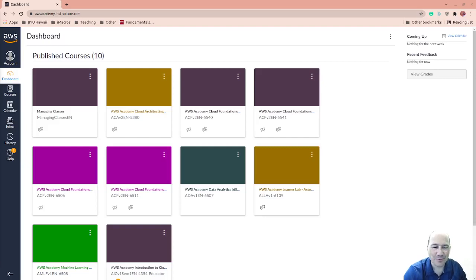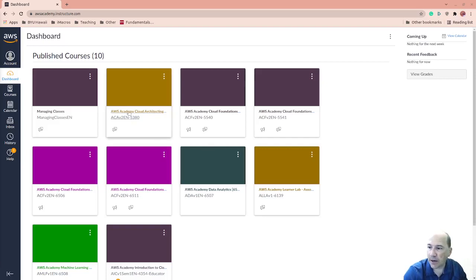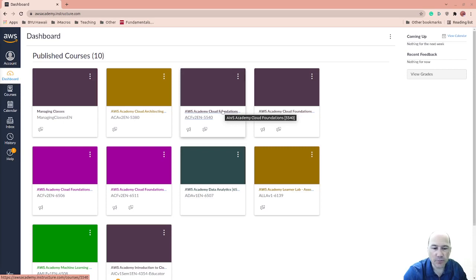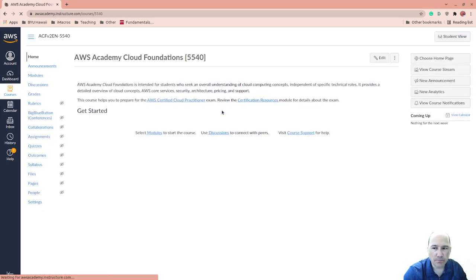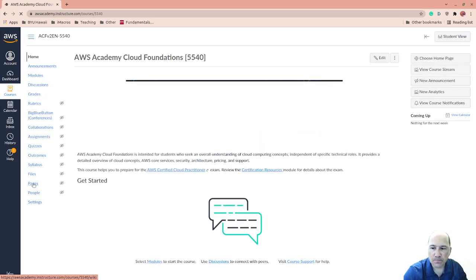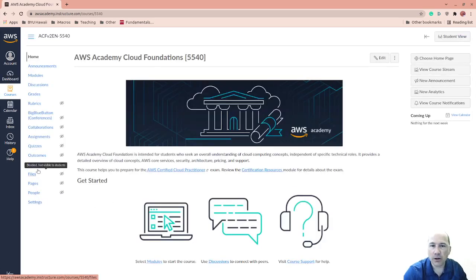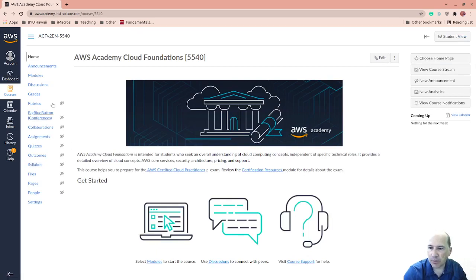Well, let's play a little bit more with AWS today. We're using AWS Academy and today I want to use the Cloud Formations class to just start a Linux instance so that you can play with it.